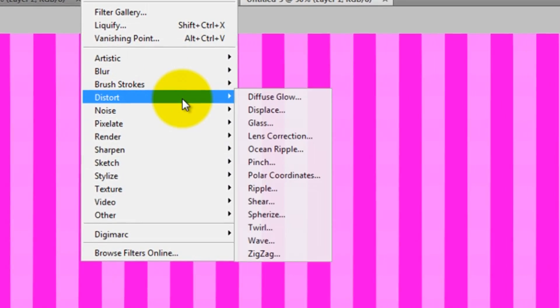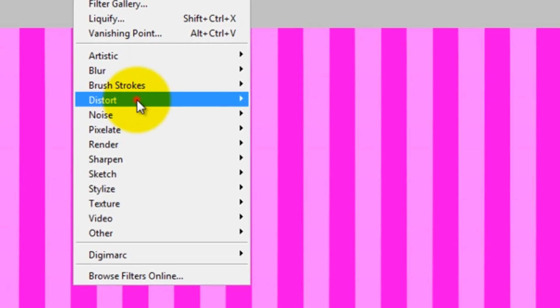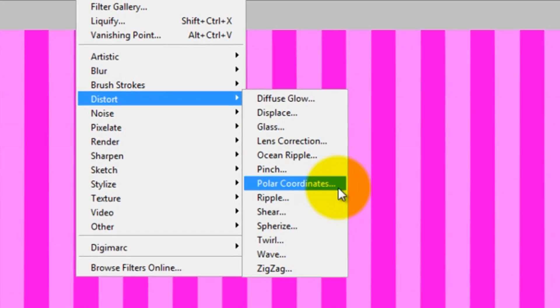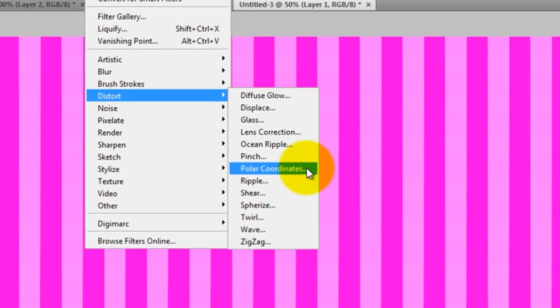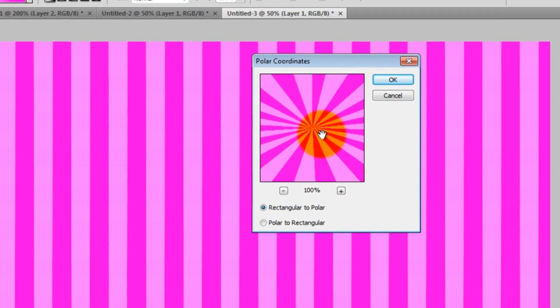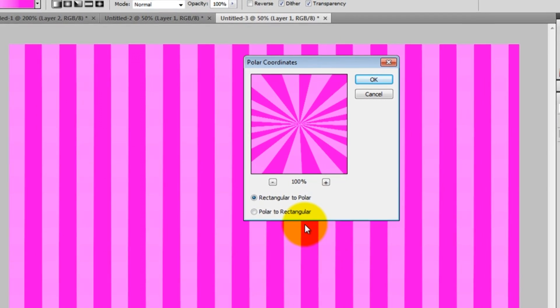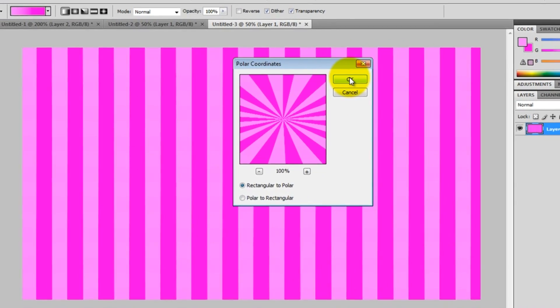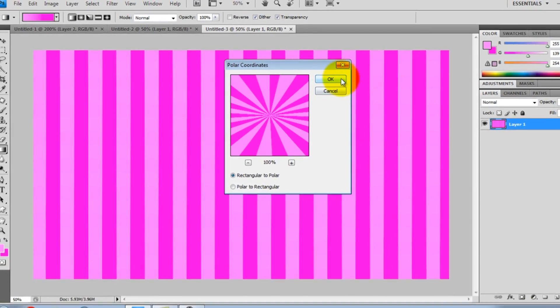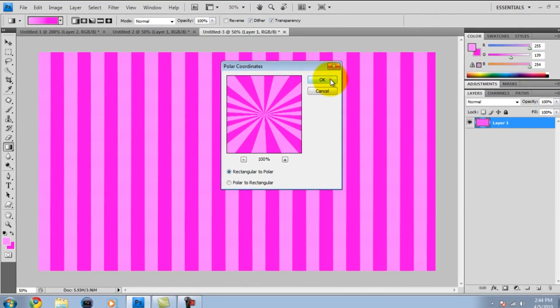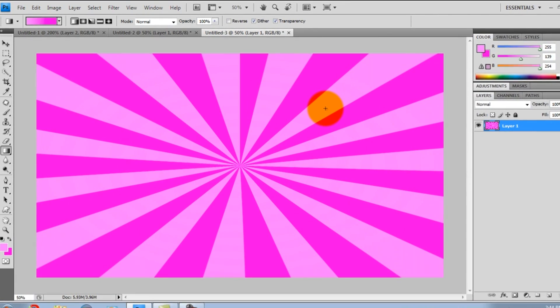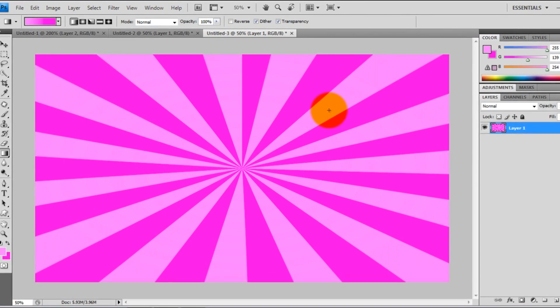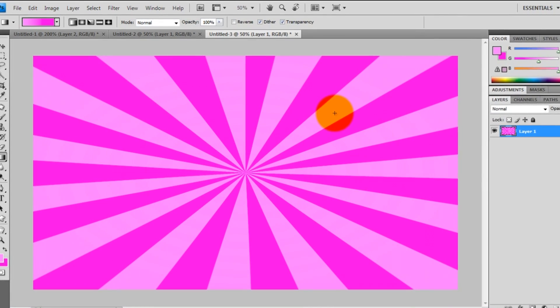You're going to want to press on DISTORT again. Go up to FILTER and then DISTORT once again. Now you're going to want to press here to POLAR COORDINATES. Now you got a little cool little starburst effect. Don't touch anything here guys, just press on OK. There! Now we have a cool starburst effect.